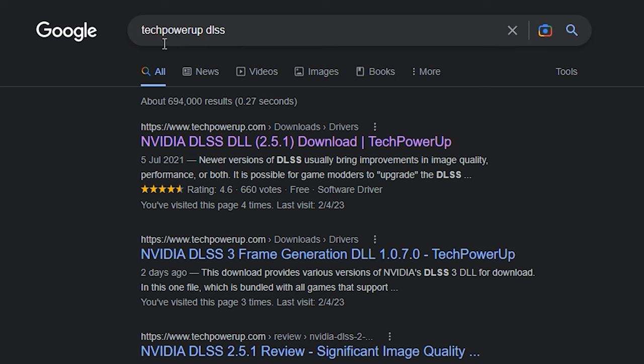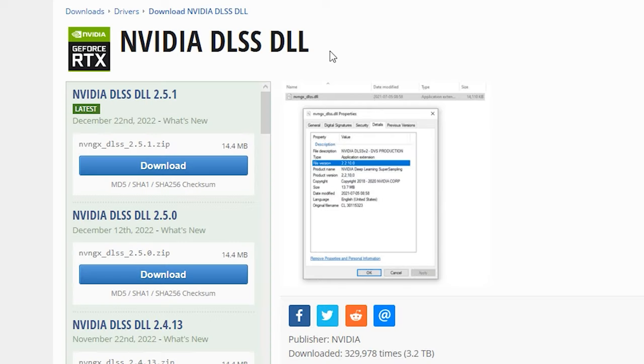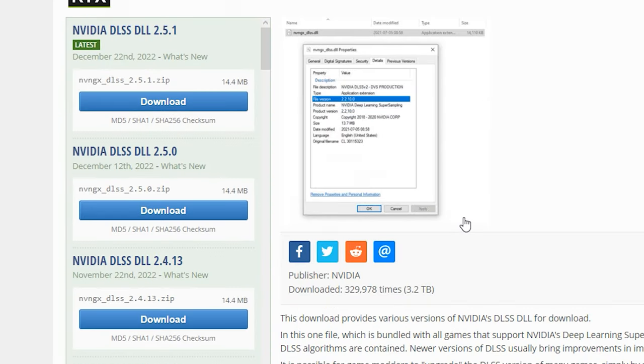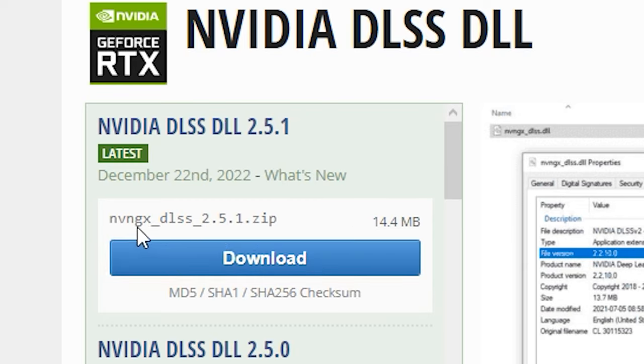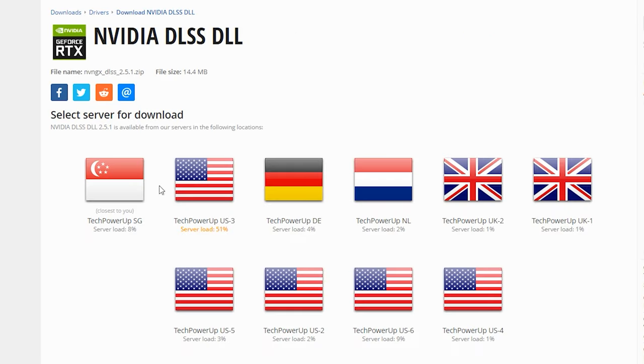First, you go to Google and look up for this tech power-up official page to download the DLSS file. I will leave the link in the description. You can see all the DLSS version on the left side. By the time I'm recording this video, version 2.5.1 is the latest version available here. So click on that download button. Select any of the download servers here.